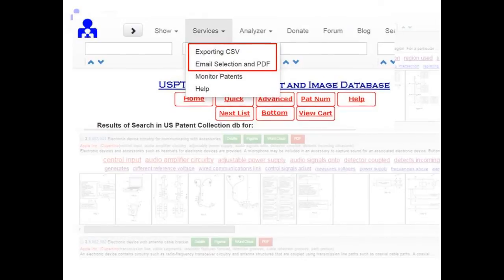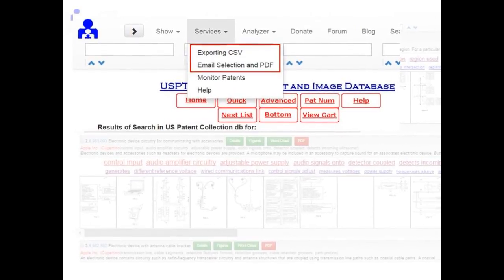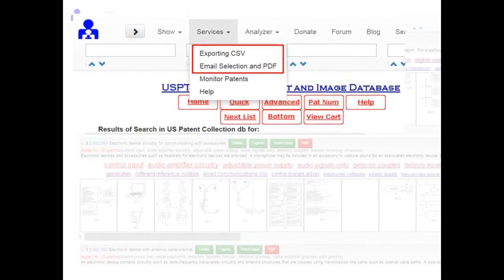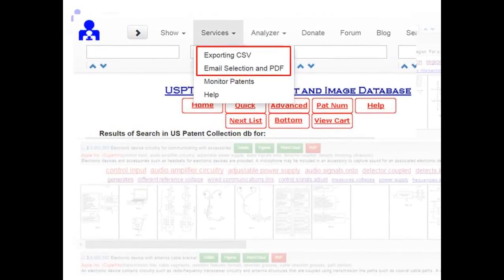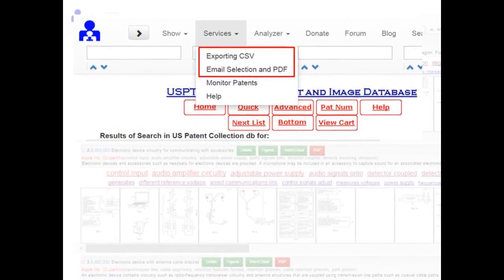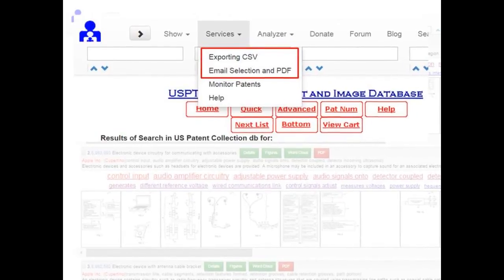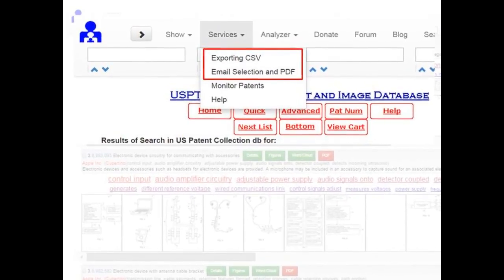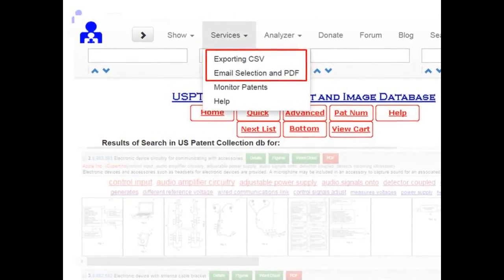With a few clicks, you can easily download the selected or all search patents in CSV or PDF format.